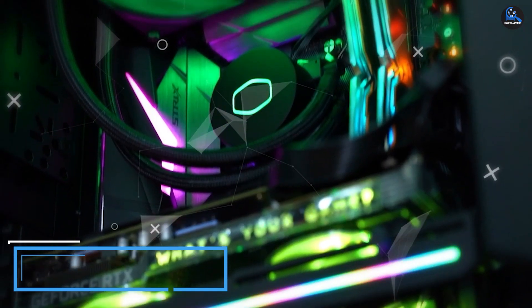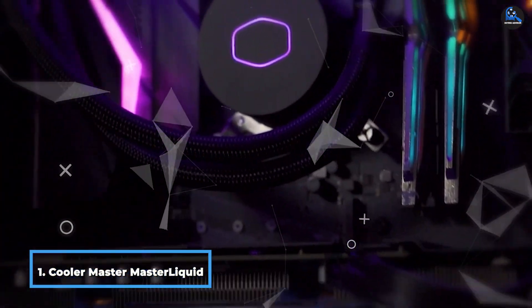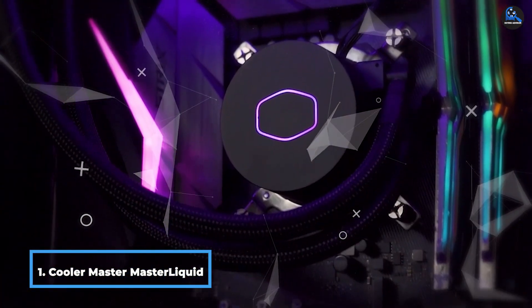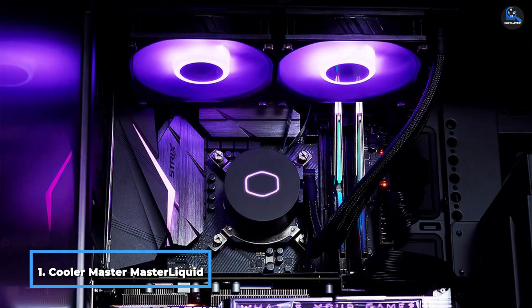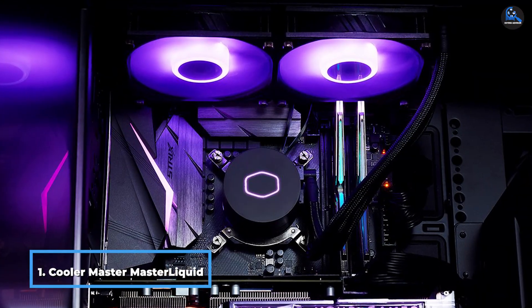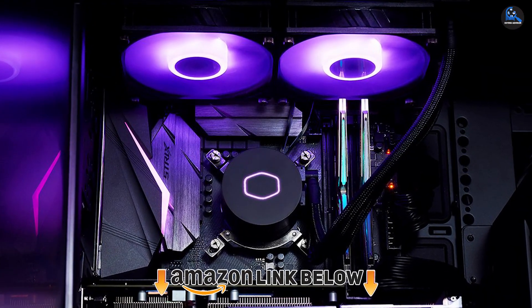At the first position of our list, we have Cooler Master Master Liquid ML240 LV2. The Cooler Master is among the most renowned brands dealing with PC accessories like CPU coolers.